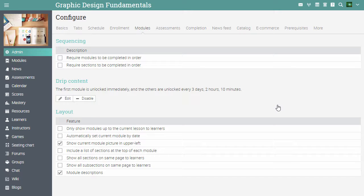In the modules tab, you can also configure the layout of the modules, such as including a list of sections at the top of each module, showing all sections on the same page to learners, and more.